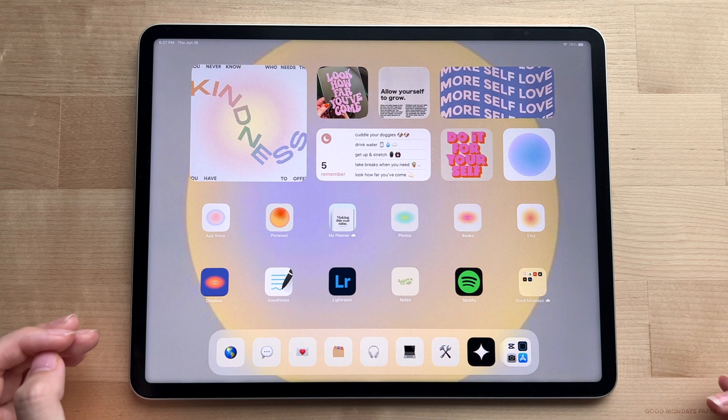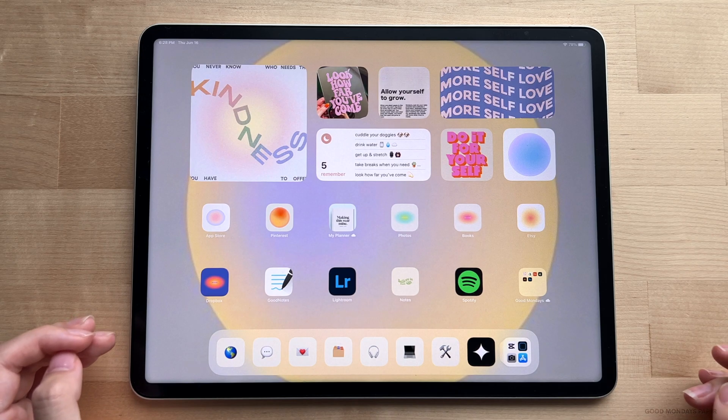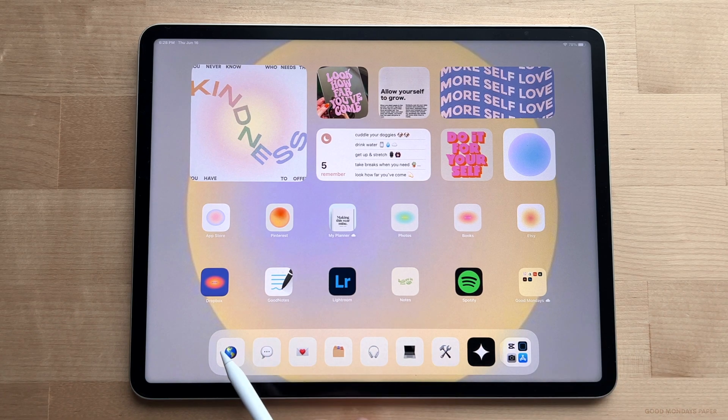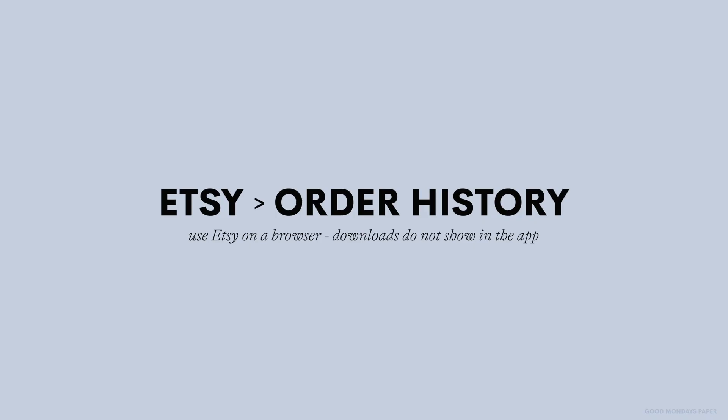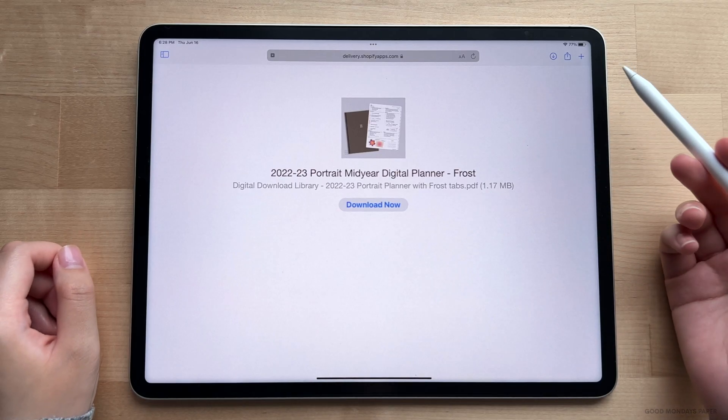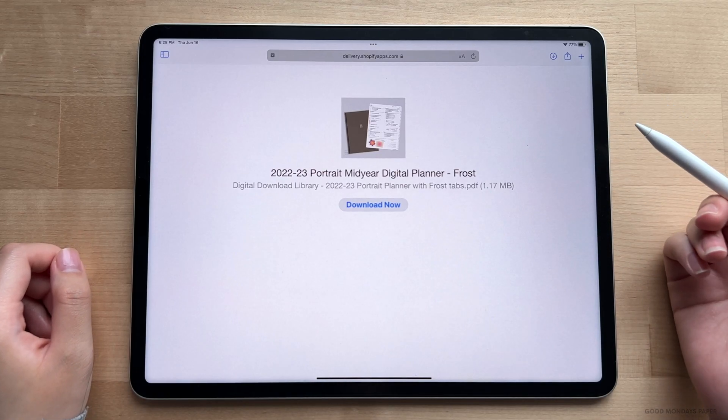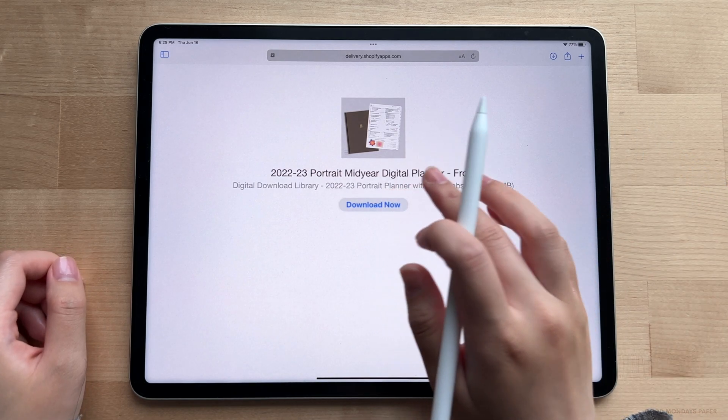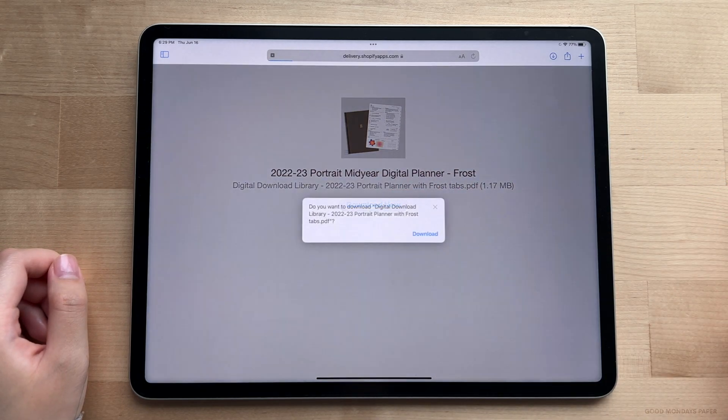Whether you shop on the website or Etsy, you're going to be given a download link after your purchase. If you're on Etsy, you'll find it under your order history. This is the link you'll get from the official website, and there's a big download button on the page. So start by tapping on that to download it.